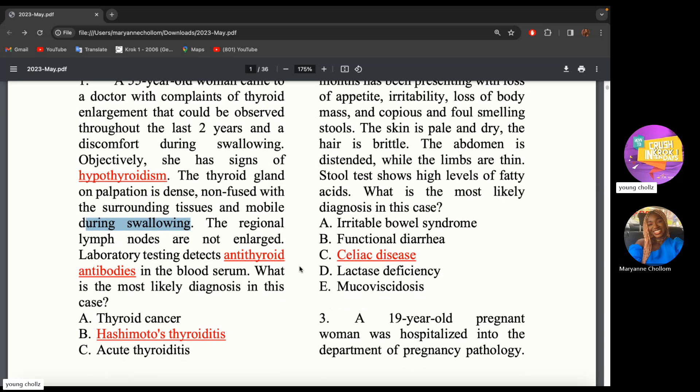Lab tests detect antithyroid antibodies in the blood serum. What is the most likely diagnosis? You see hypothyroidism and antithyroid antibodies — from previous lectures, this would be Hashimoto's thyroiditis. The antibodies they're talking about are thyroglobulin antibodies and thyroid peroxidase antibodies.